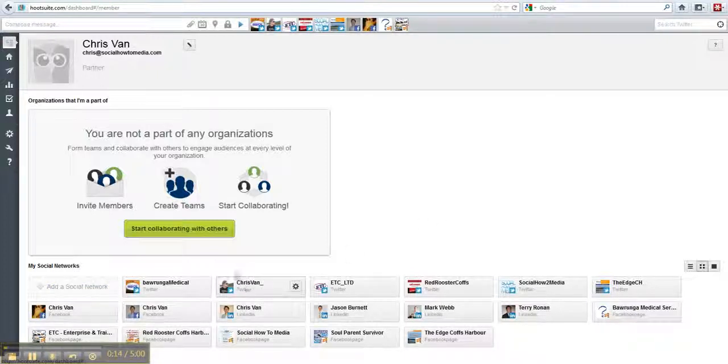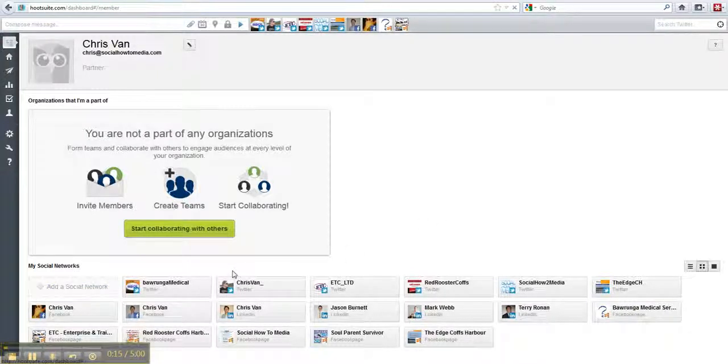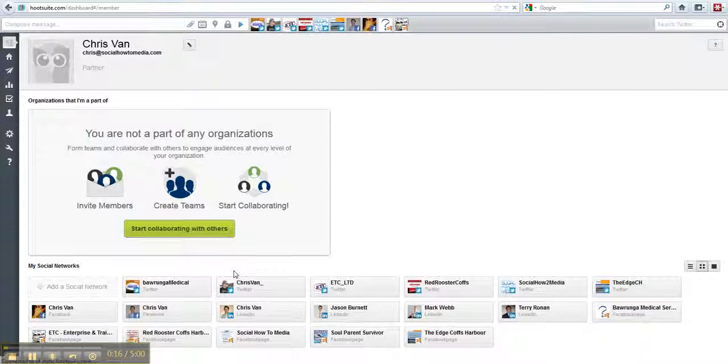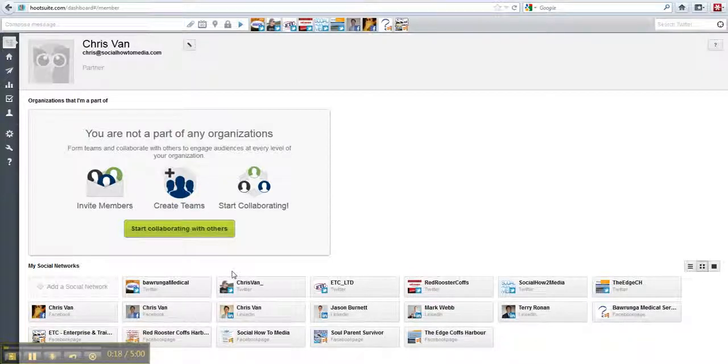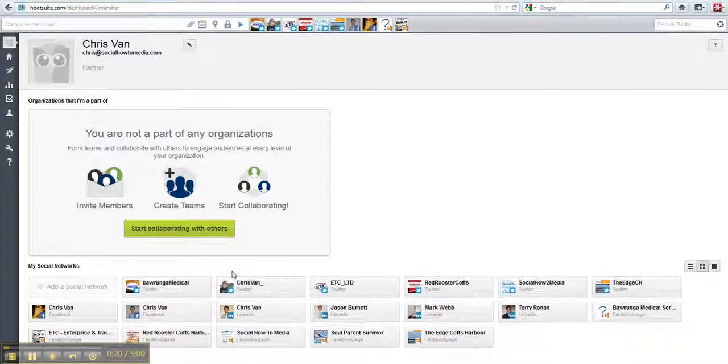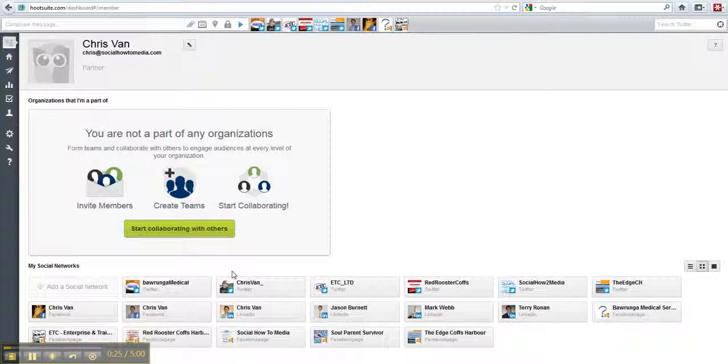Now why you do this is maybe for your website you might have a blog or something like that. And what you could do is make it so every time you post on that blog, Hootsuite will check that blog every so often.